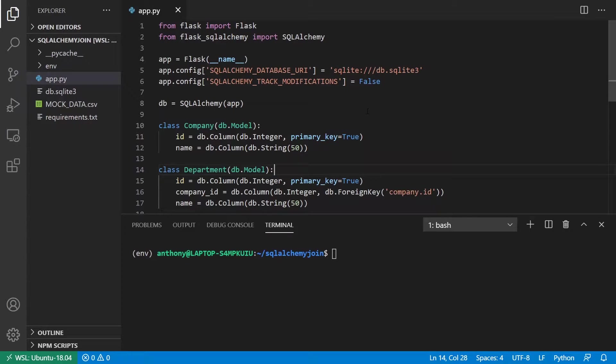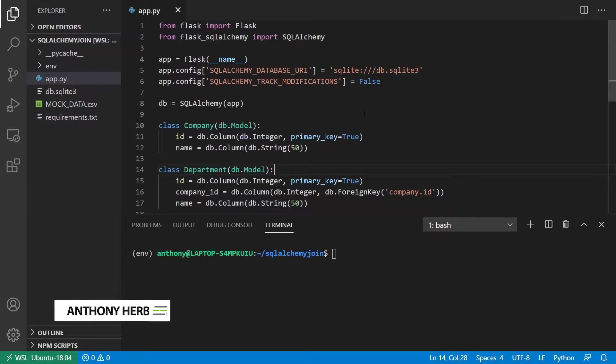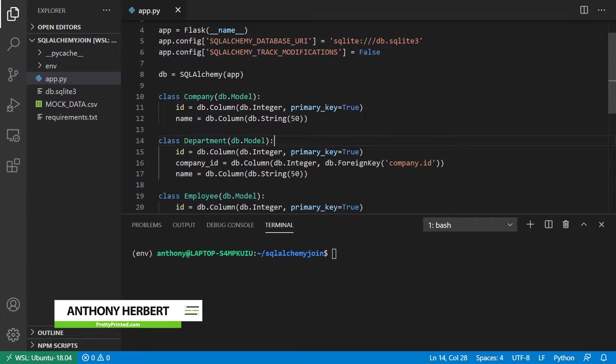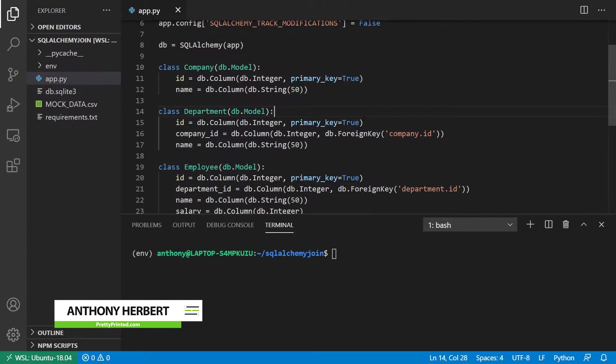In this video, I will show you how to use joins in SQL Alchemy. I'm using Flask SQL Alchemy for this example, but it's easily adaptable to just plain SQL Alchemy.